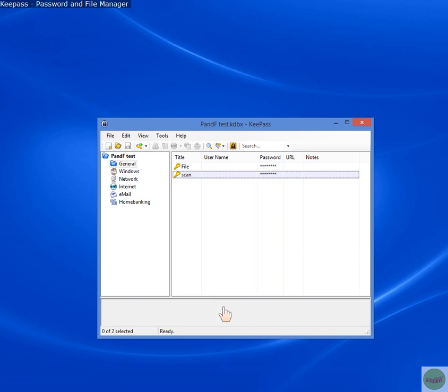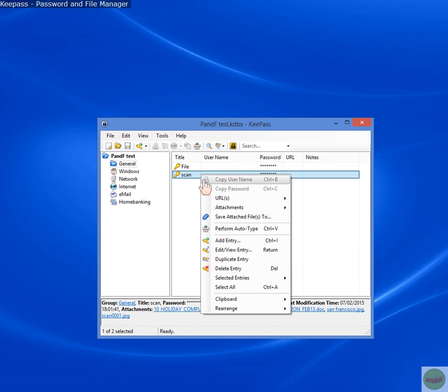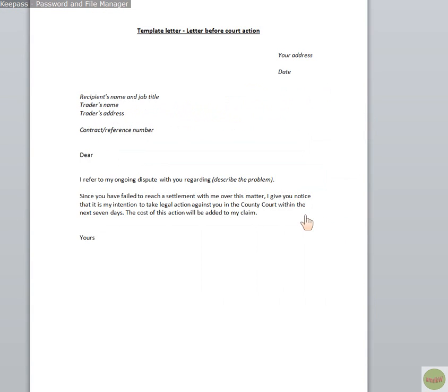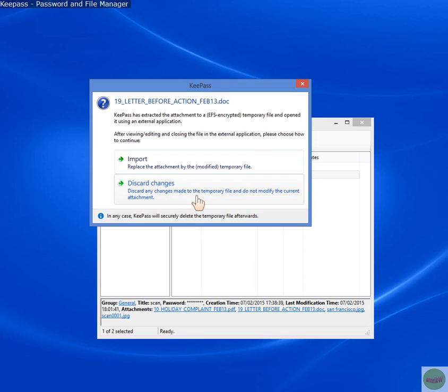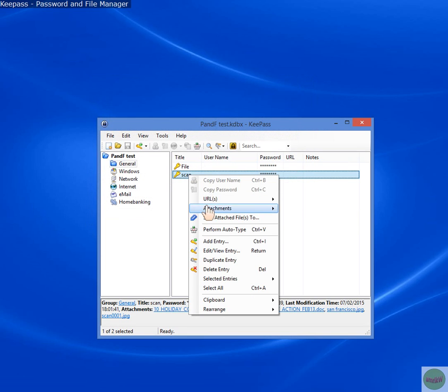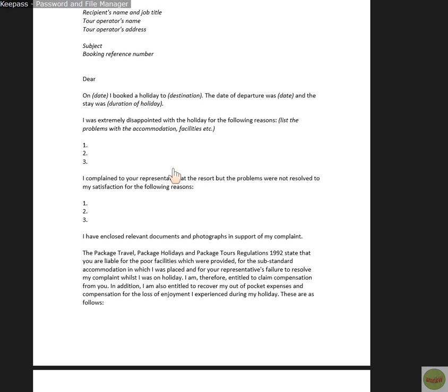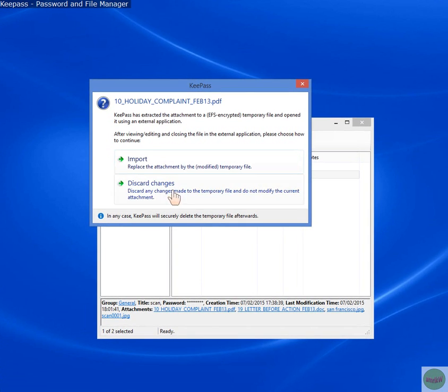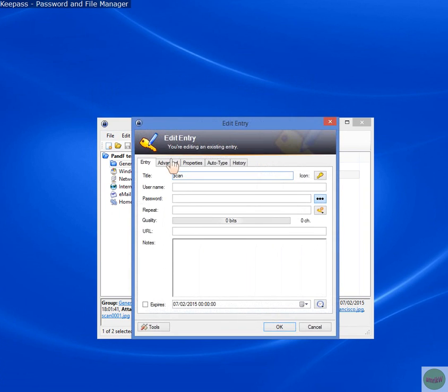So let's do it properly. Let's do it from here. Scan. And you can see in the notes, I've got a letter document. So, if I click OK, click on that doc line, or let's do it from here. Attachment, letter document, right? Click on that. It opens it. Okay. Now, I'm going to close it. And then it says, import, replace the attachment by the modified temporary file. No, we don't want that. You can if you want. But discard changes. Discard any changes made, the temporary file, and do not modify the current file. So, you're going to keep it as it is, so you discard the changes. And it's still there.